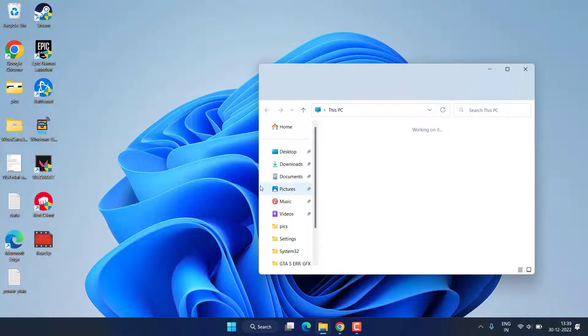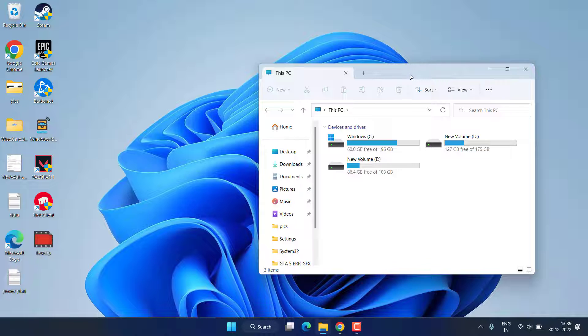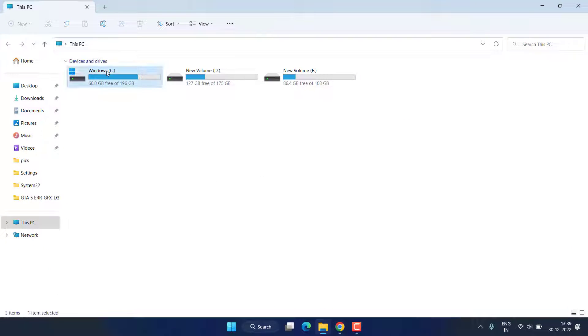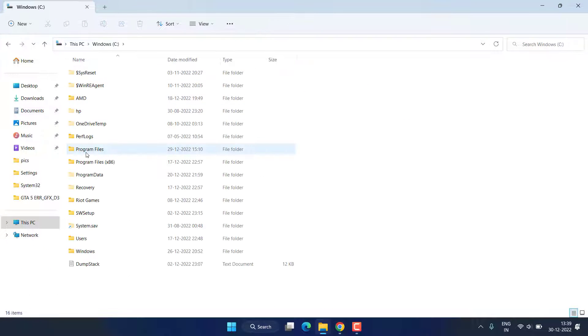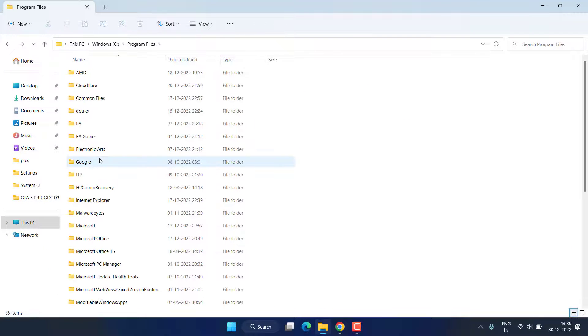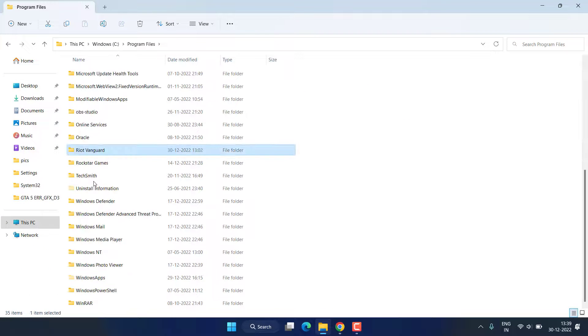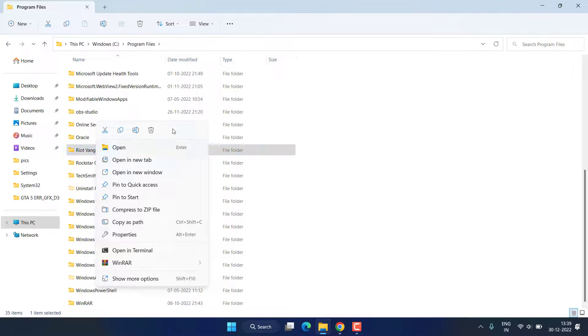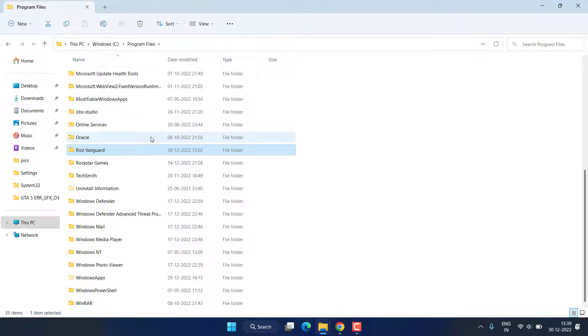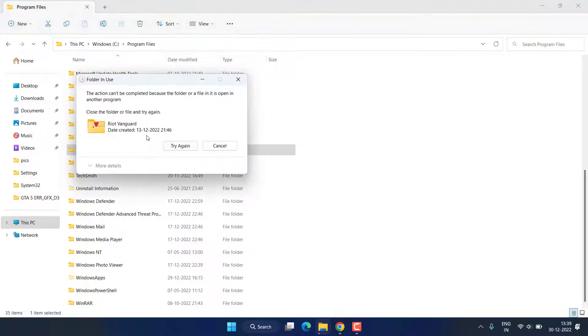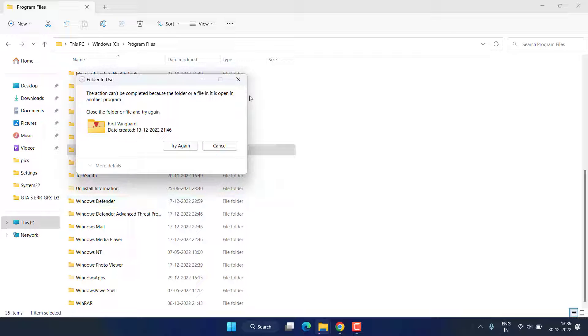After restarting, head out to C drive, Program Files, and you will find a folder of Riot Vanguard over here. Right click and choose the option Delete. I have not restarted my PC, that's why it is saying that program is already opened, so make sure to restart your PC.